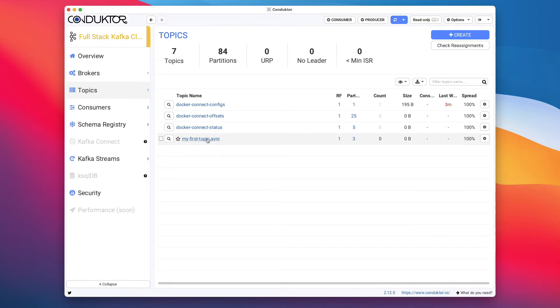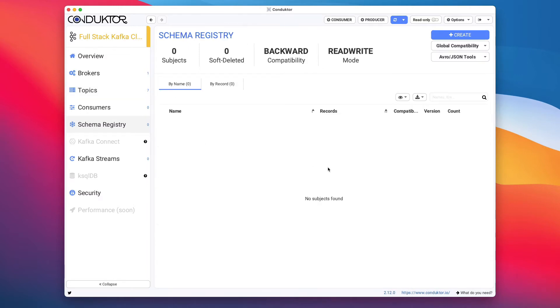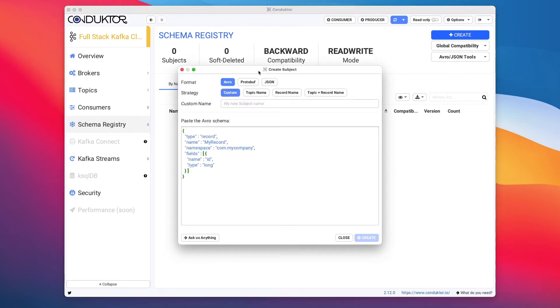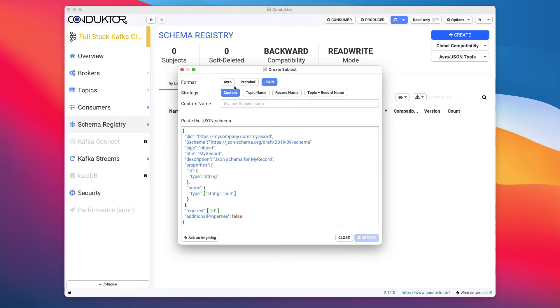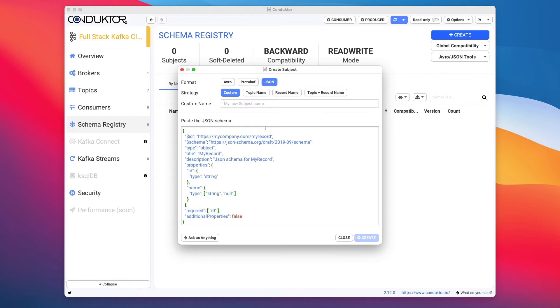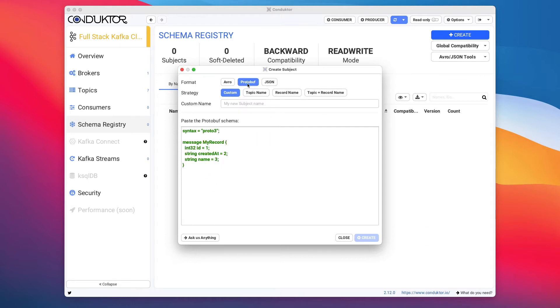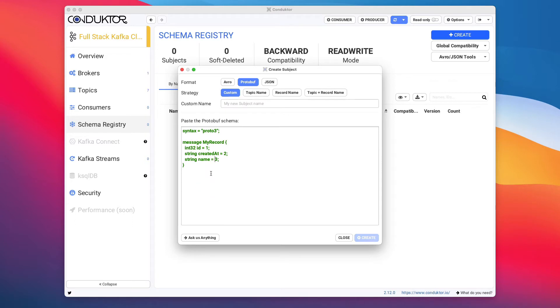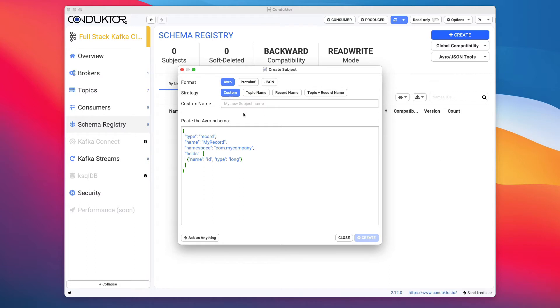So next thing we have to do is to create a schema for this topic. And so to do so, we're going to go into the schema registry. And what I'm going to do is to create a new schema. So we're going to create a subject. And as you can see, we can say the format we have for our data. So do we want Avro? Do we want protobuf? Or do we want JSON? And based on what we select, the sample schema we're going to create for you is going to be different. So in this example, we're going to use Avro. And I'm not going to do a course on Avro, but you can check it out online. But I want to show you just a small introduction to it in this lecture.